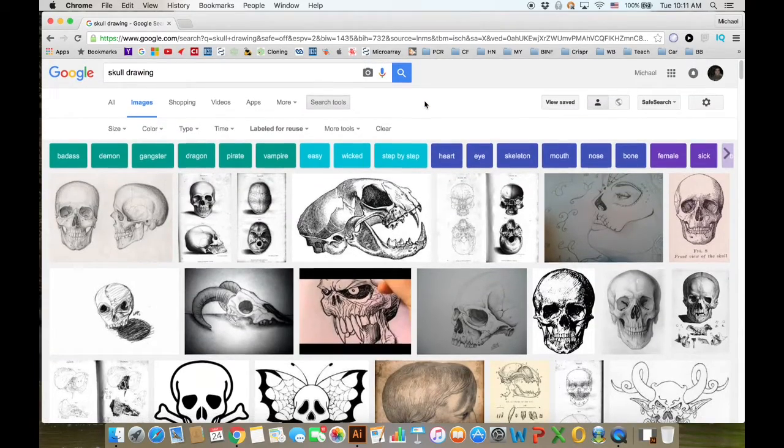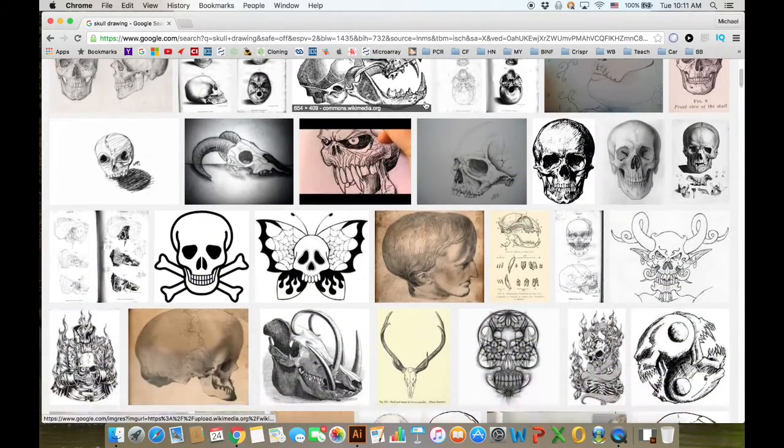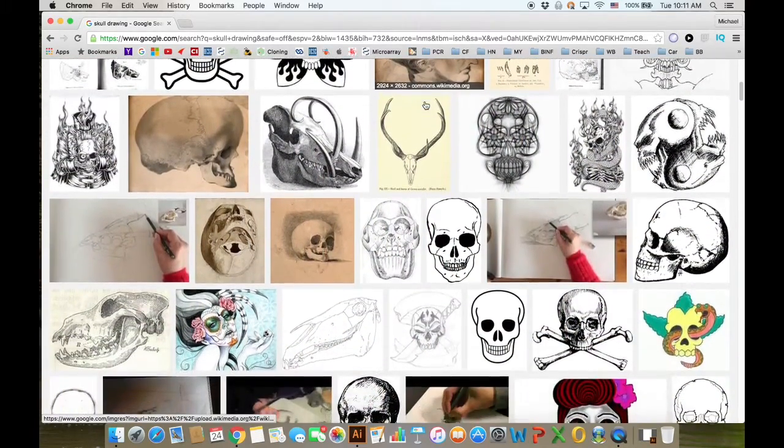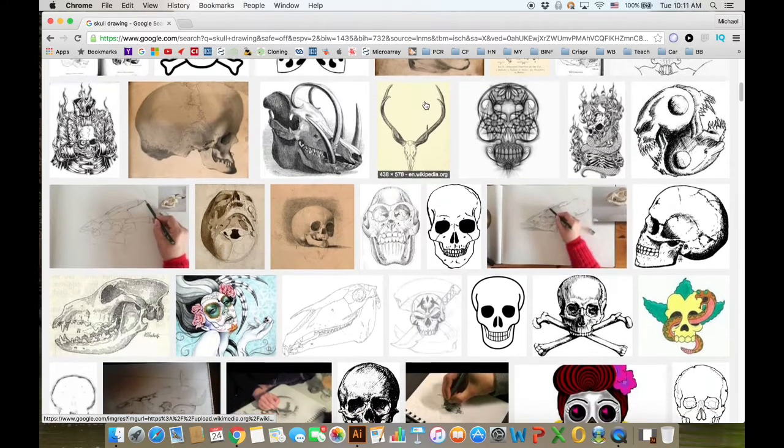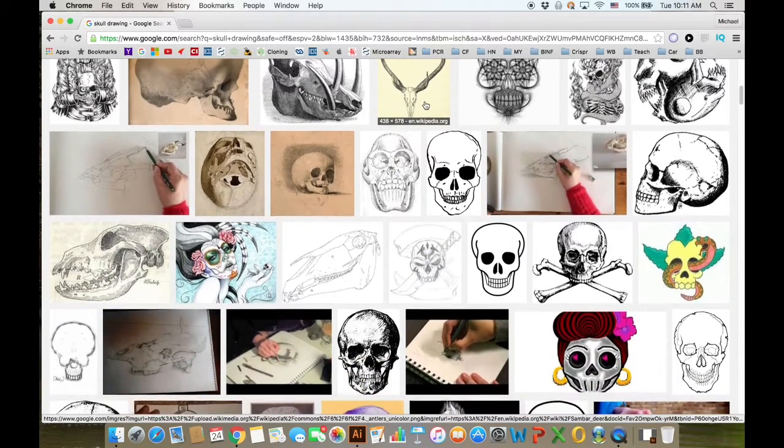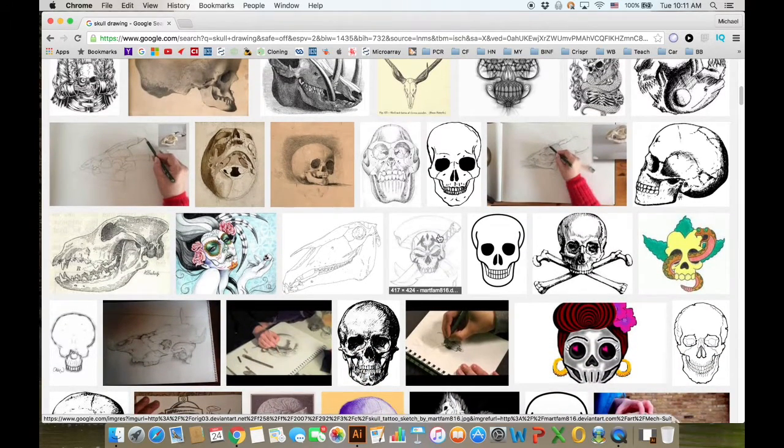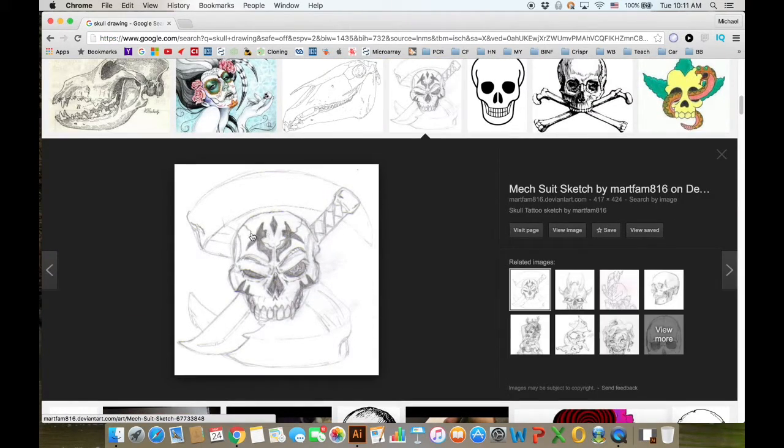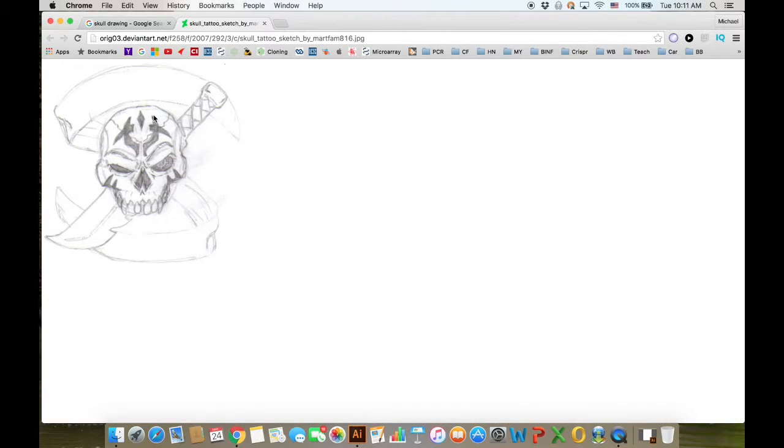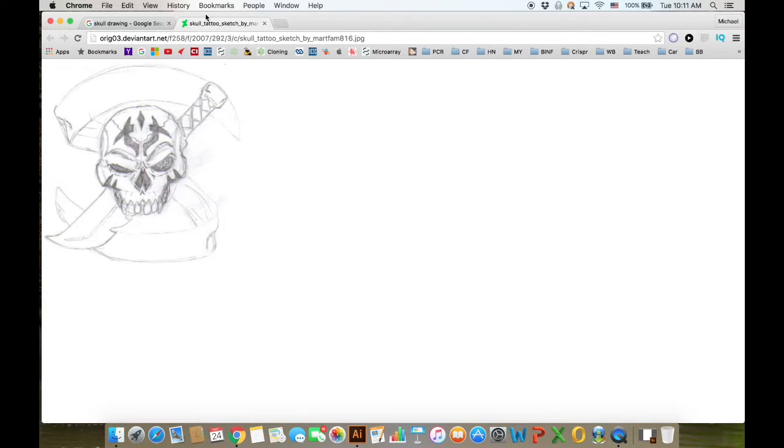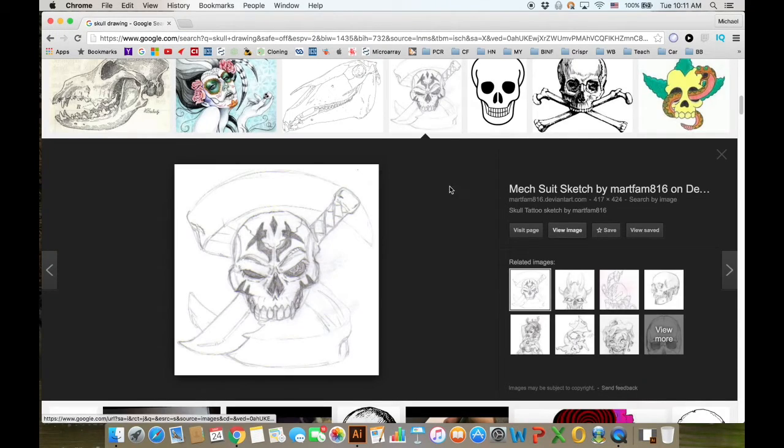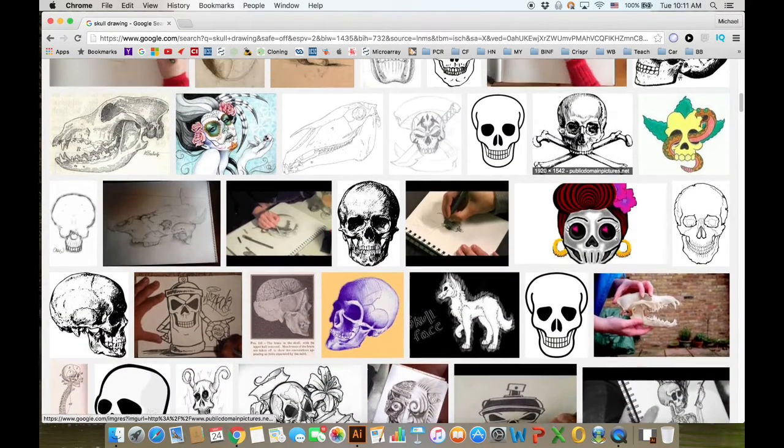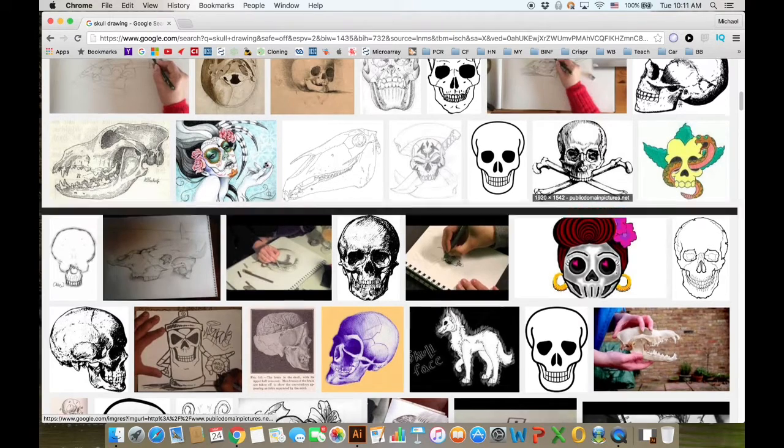Just look for something that interests you. You're looking for a good quality image, preferably already black and white, and definitely not something like this—too small and the lines are too faint, which would make a poor stencil. Something like this would probably work, it appears to be much larger.